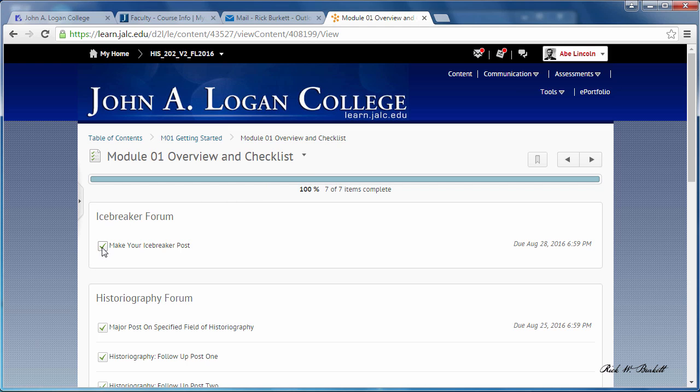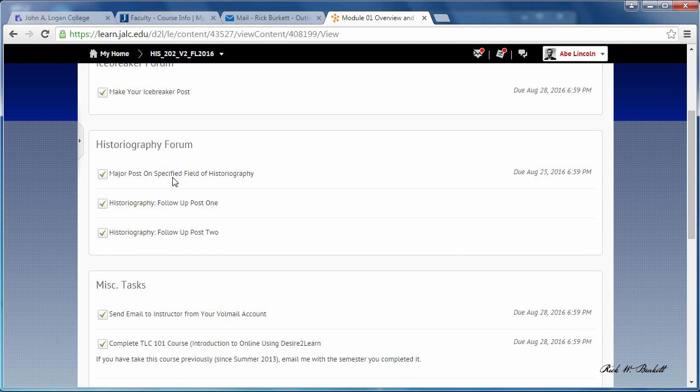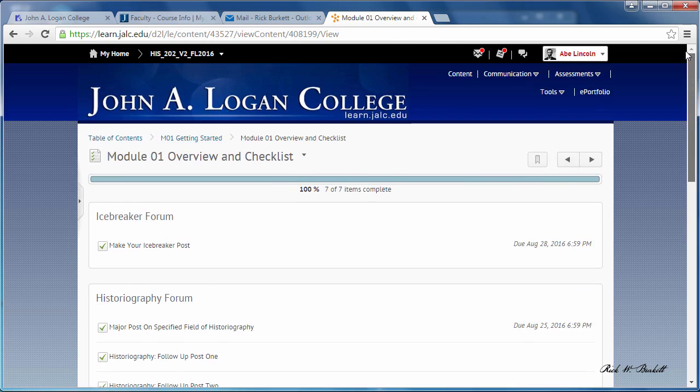Hopefully it'll be a good reminder for you. So like, if you come in and do your major post and you want to come back and you can't remember whether or not you've done the follow-up post, if you're using these checklists you'll be able to check real quickly to see if you've done those posts yourself.